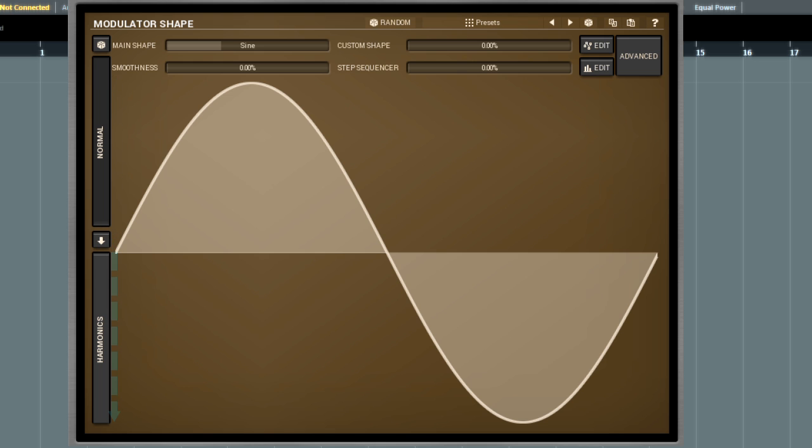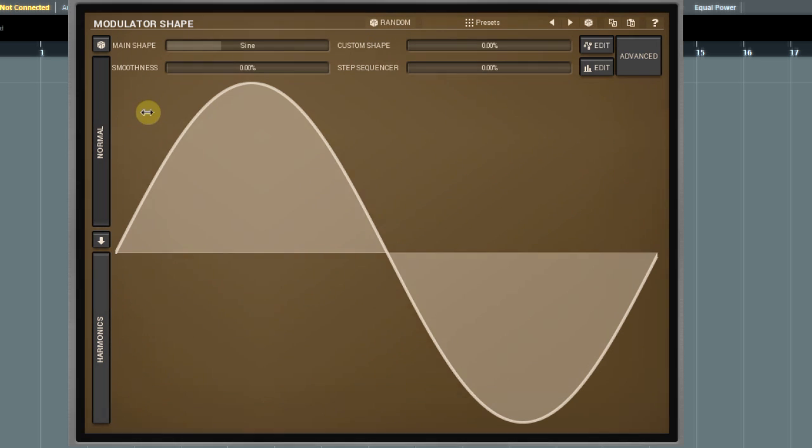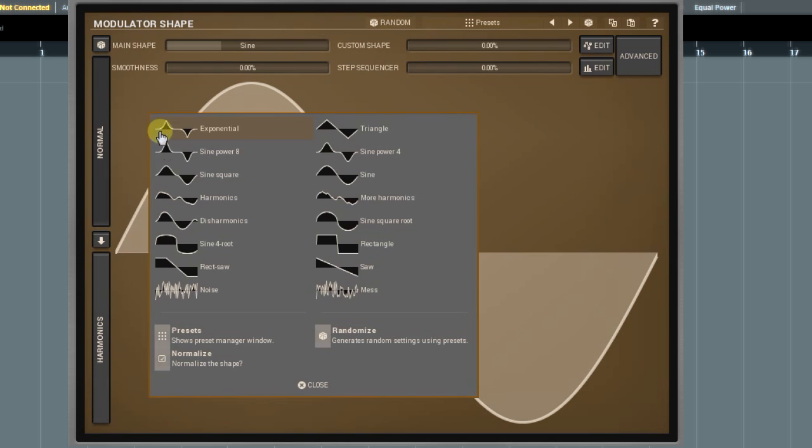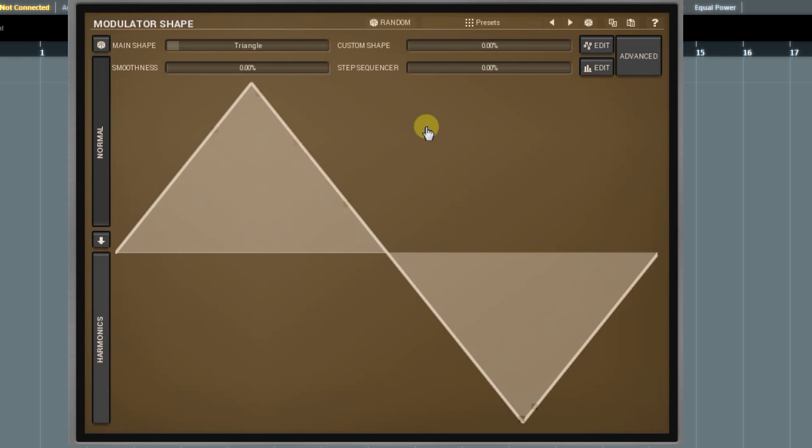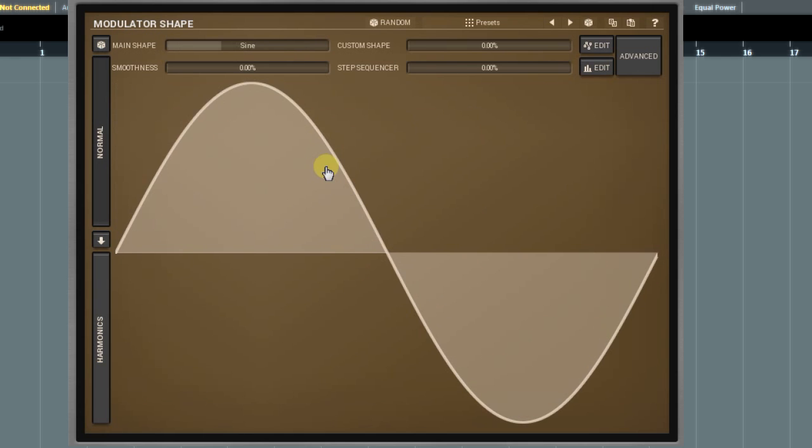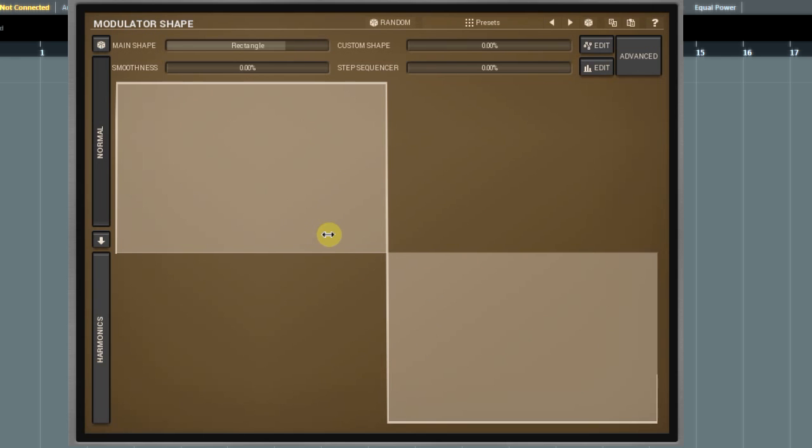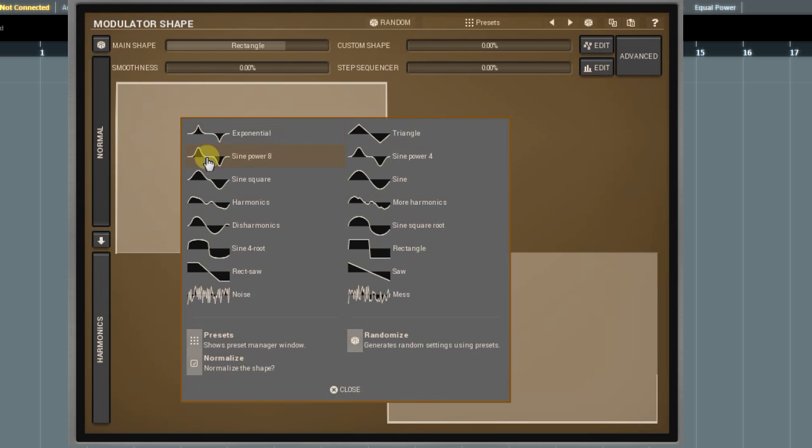To select a different waveform, right-click on the panel and in a pop-up window, choose a waveform you like. Some of them, saw, triangle, sine and square, look familiar. However, there are plenty of exotic shapes too.